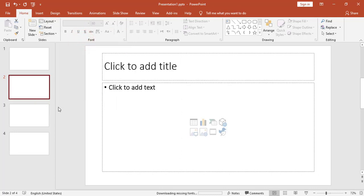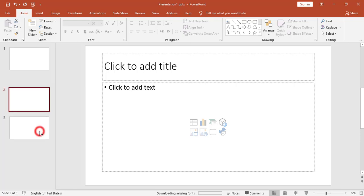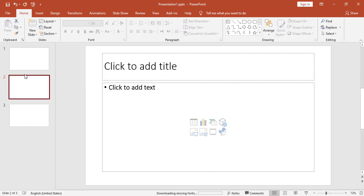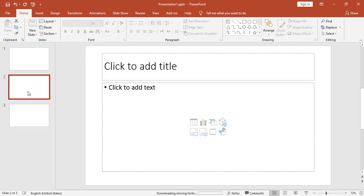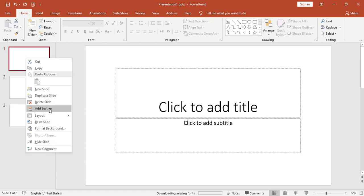To delete a slide, I can right-click on the slide and choose Delete Slide. From the right-click menu I can add a new slide, choose the layout, change the layout, add a new slide, or duplicate a slide to make a copy of it.